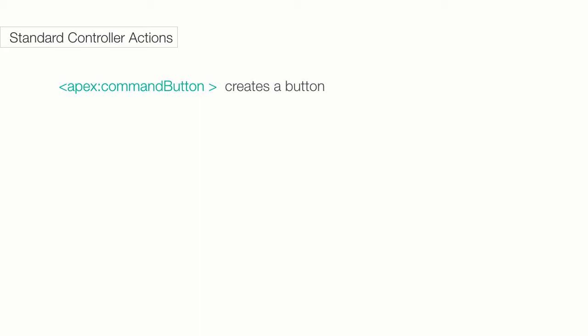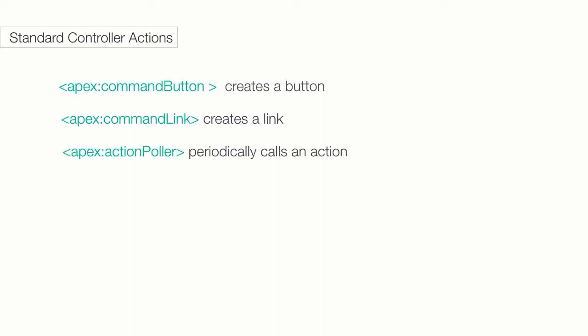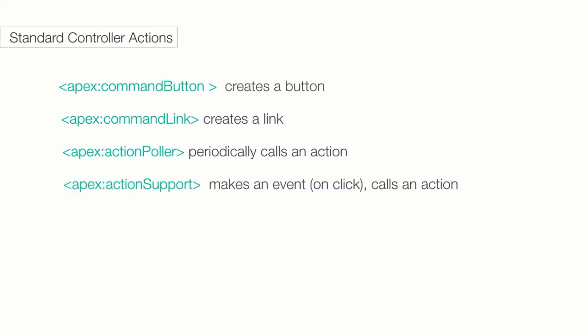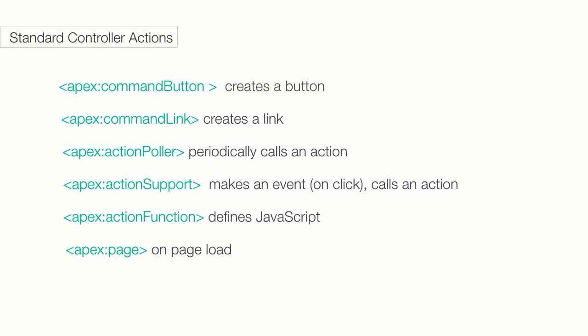Apex command button creates a button that calls an action. Command link creates a link that calls an action. Apex action poller periodically calls an action. And you also have action support. This supports an event such as on click or on mouse over. And Apex action function lets you define a new JavaScript function that calls an action. And Apex page lets you call an action when a page is loaded. The most common one is the command button that I use all the time.